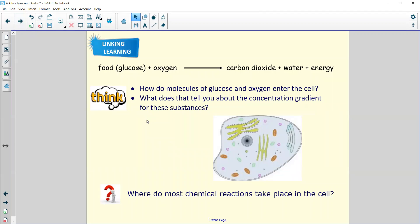Linking back to prior learning: how do molecules of glucose and oxygen actually get into the cell? This happens through diffusion — the two molecules diffuse into the cell from a high concentration outside to a low concentration inside. For unicellular organisms like bacteria this happens directly; for larger organisms like humans, the blood transport system brings glucose to cells, which then diffuse in, and waste products diffuse out. Most chemical reactions take place in the cytoplasm.